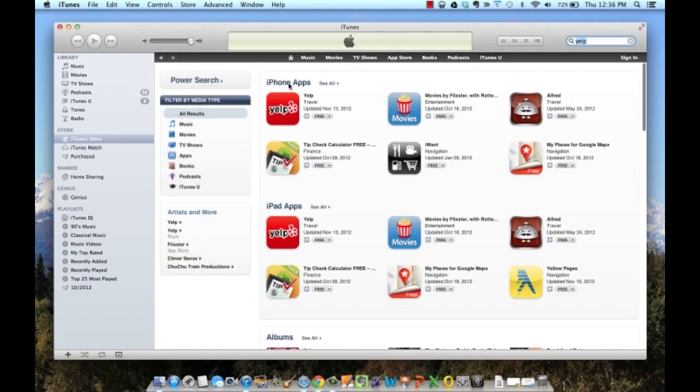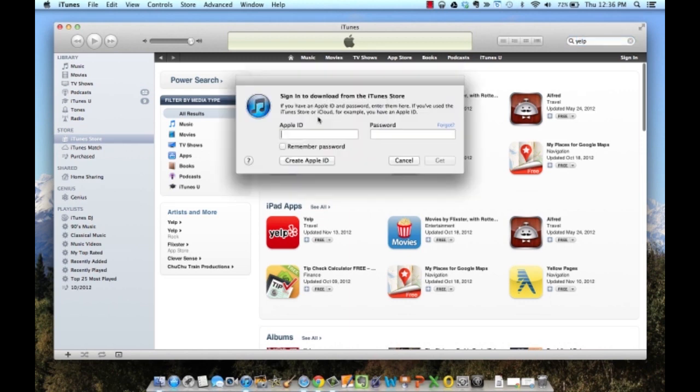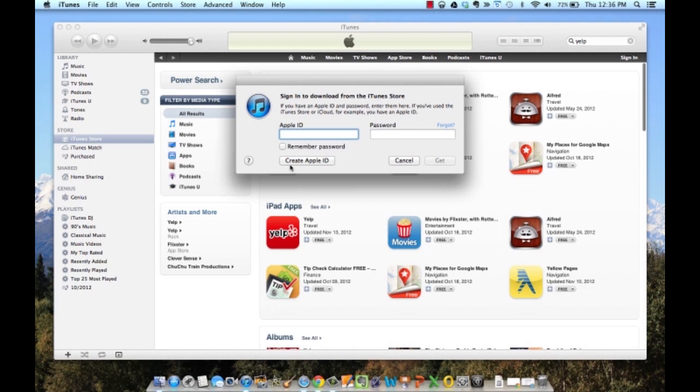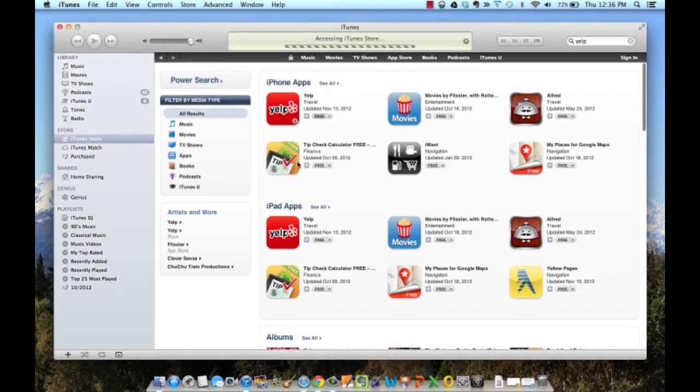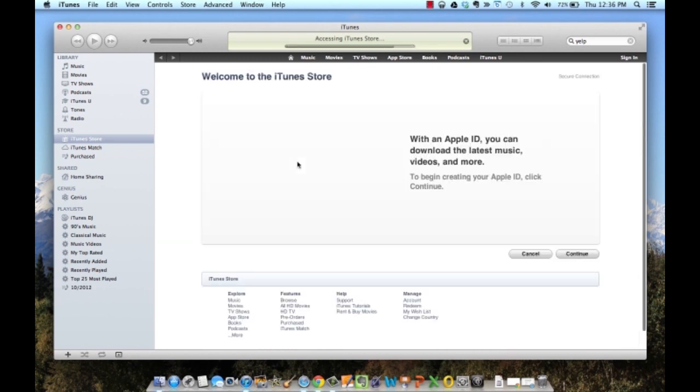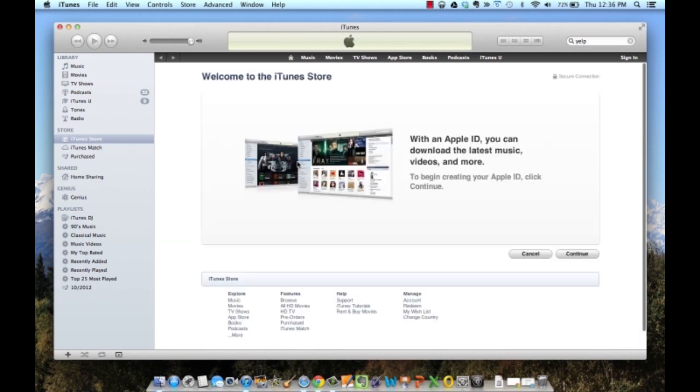You'll notice that it displays an iPhone app and an iPad app, either one is fine. Click on the word free, and this will pop up. Notice create Apple ID. If I click on that, it allows me to create a free Apple ID without using a credit card or using an iTunes gift card.